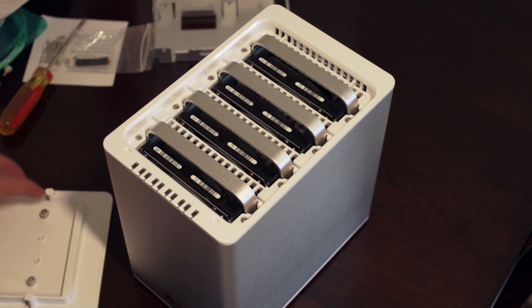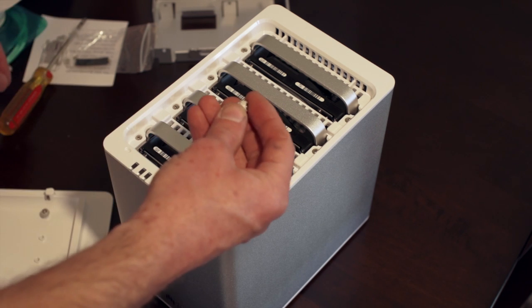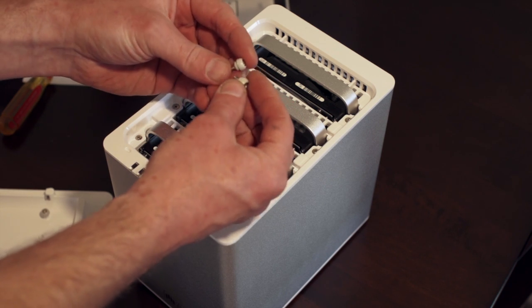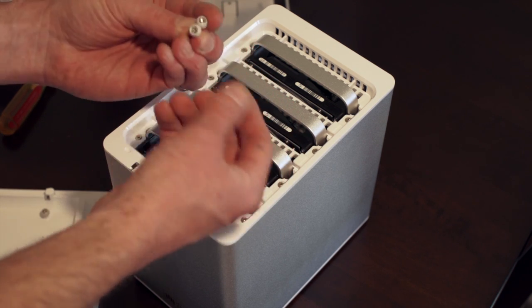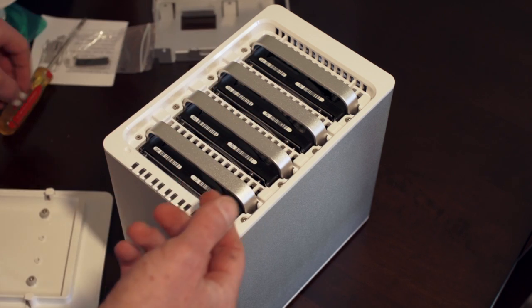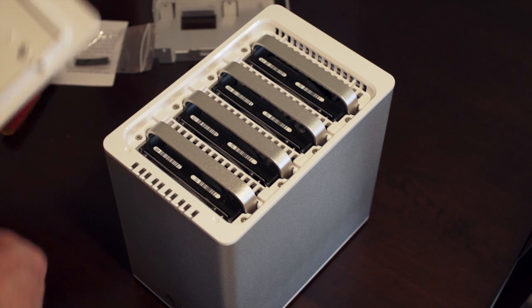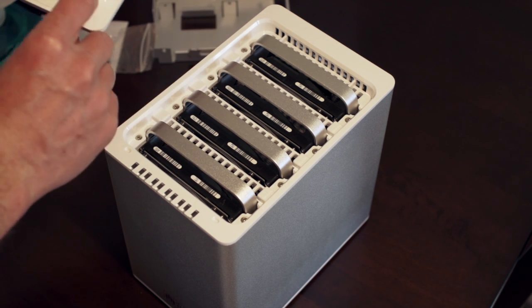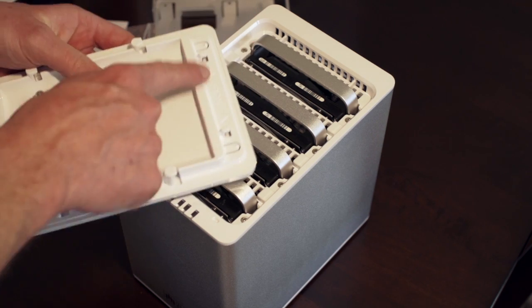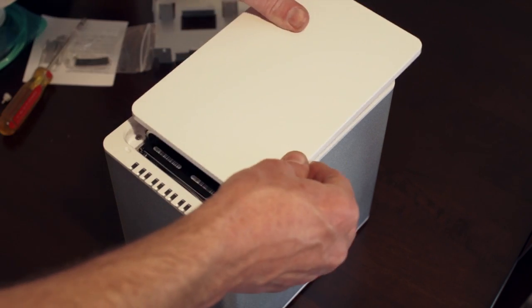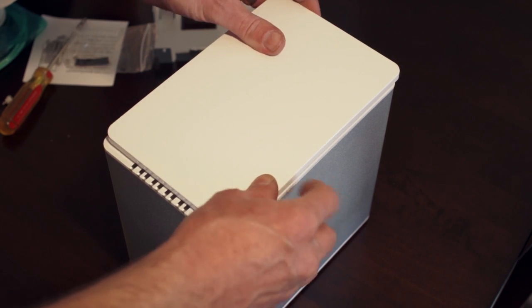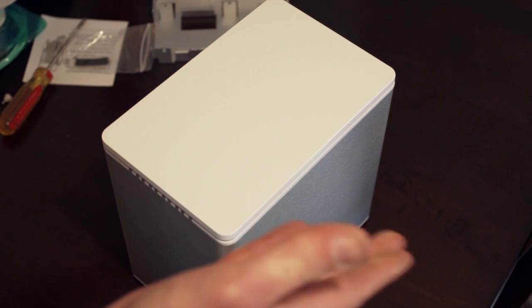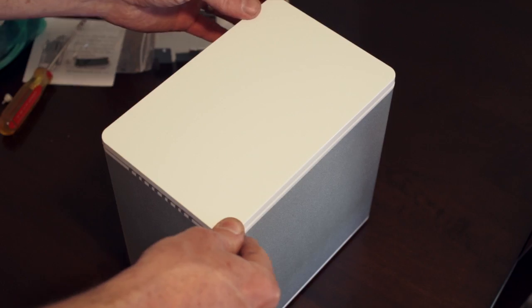Now what I did find is that two of the screws seem to be mis-threaded or too big. I was unable to get them into the drives fully. So I used two of the extras. Thankfully they did send four extras. And then you just take the top, it says front here. Place it back on there and slide it forward. Your RAID is ready to power up.